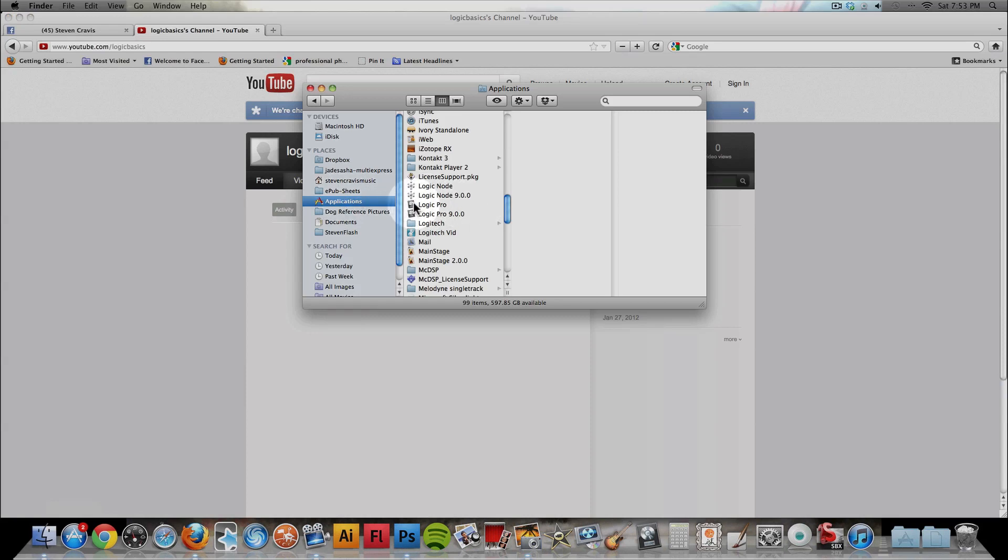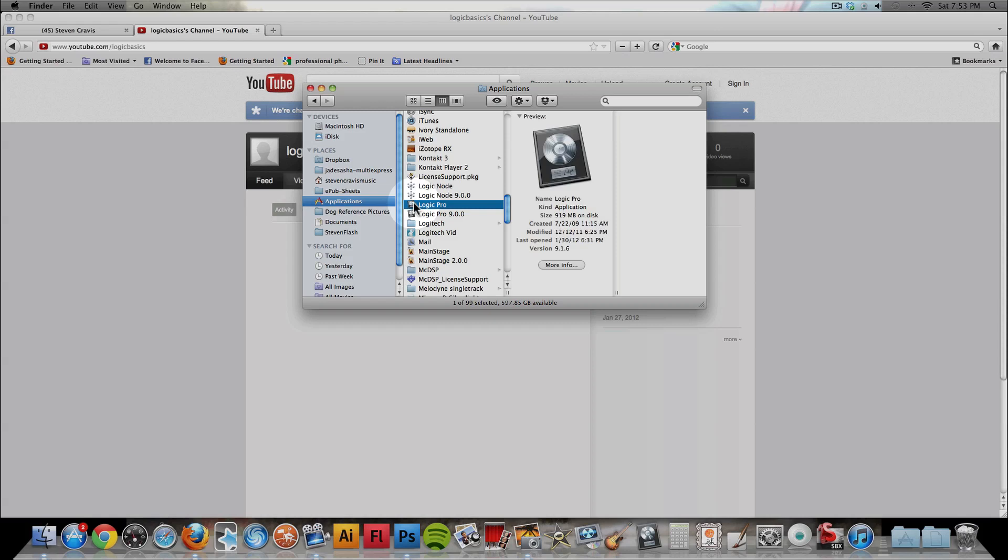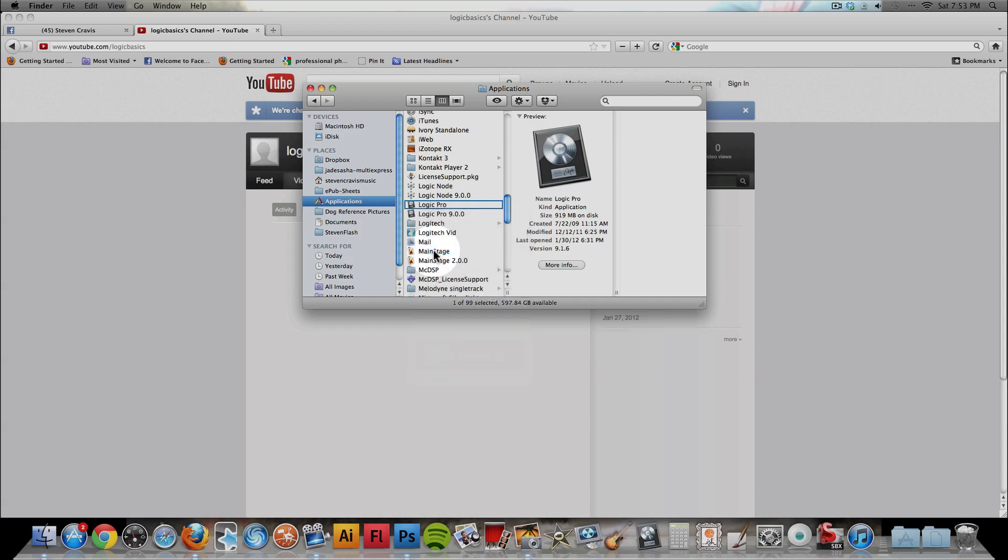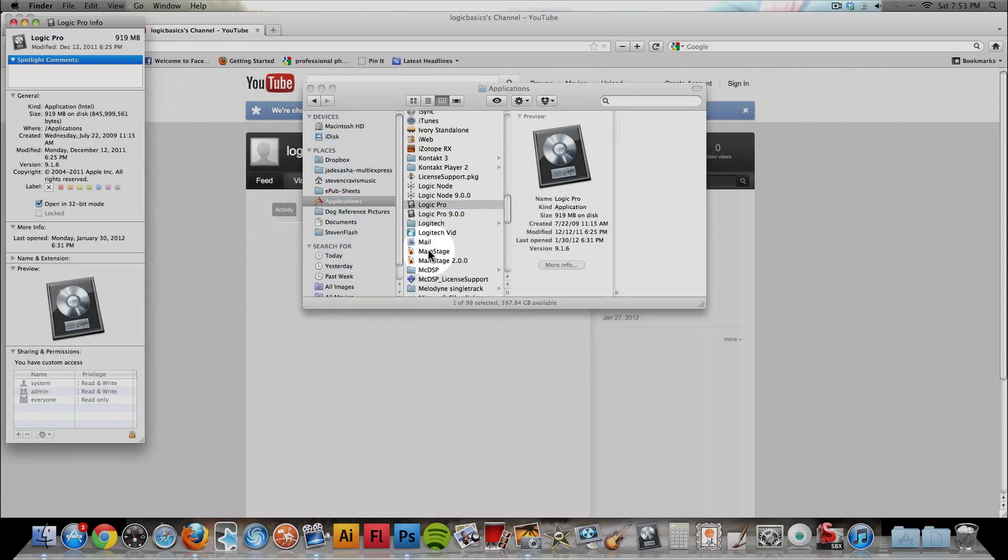You right-click it, or control-click it on Mac, and choose Get Info. Over here, you see that little checkbox that says Open in 32-bit mode?